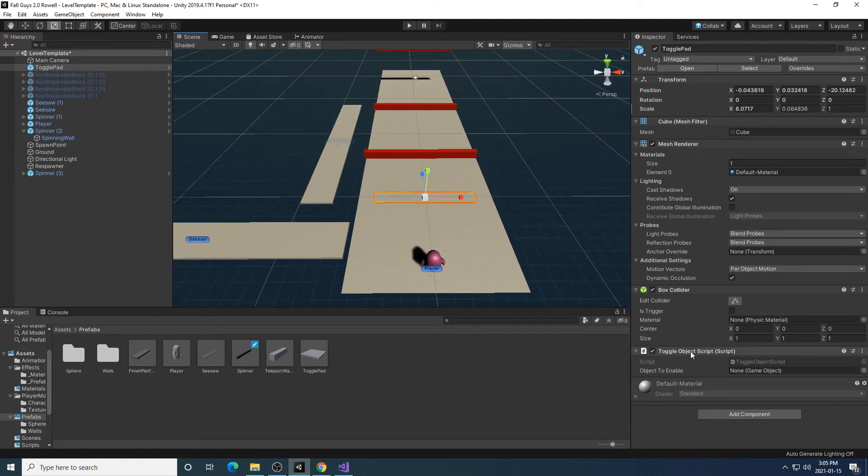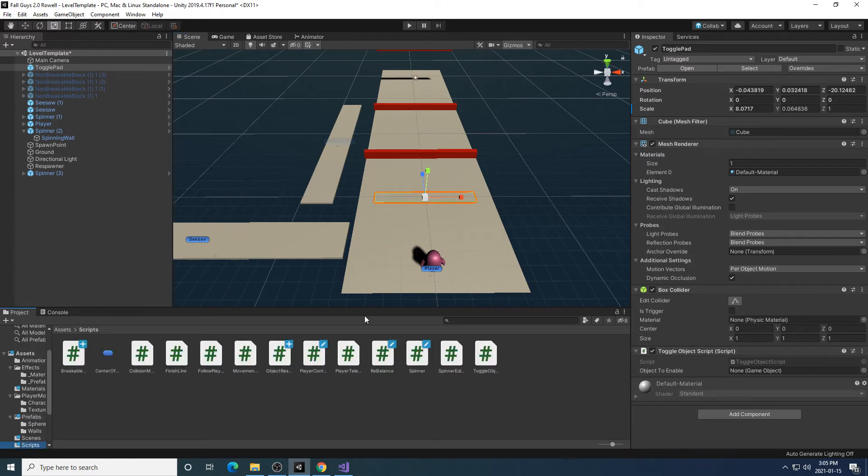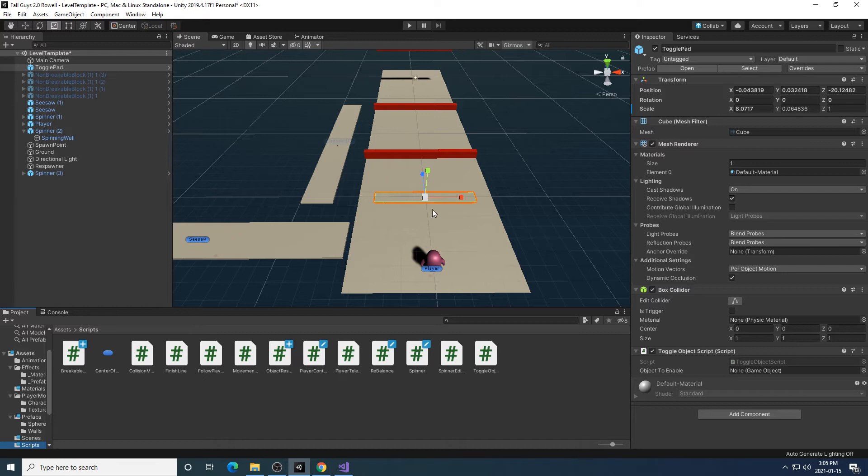I notice that this object already has the toggle object script attached to it, meaning if you wanted to make your own custom object, you can simply attach the toggle object script to it and then make whatever you create a toggle object as well.